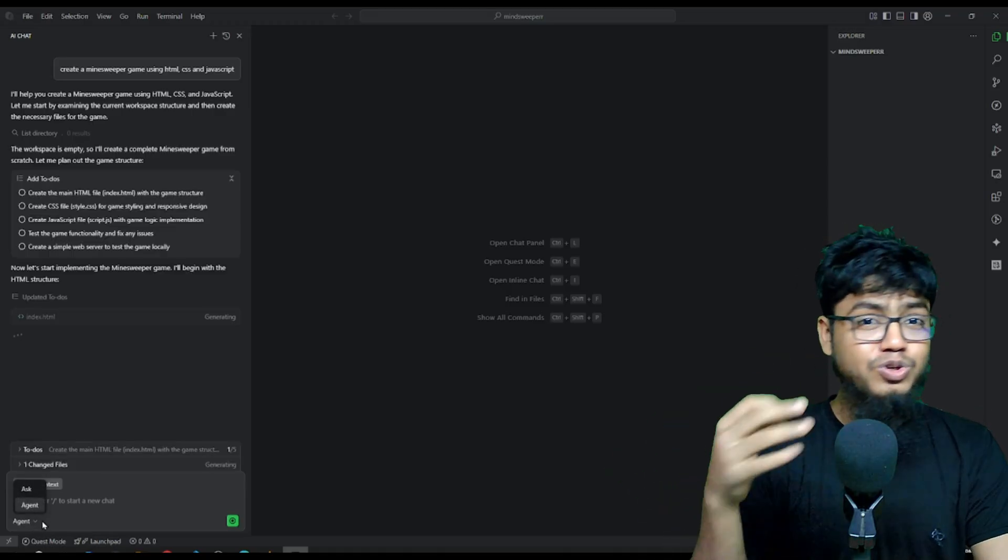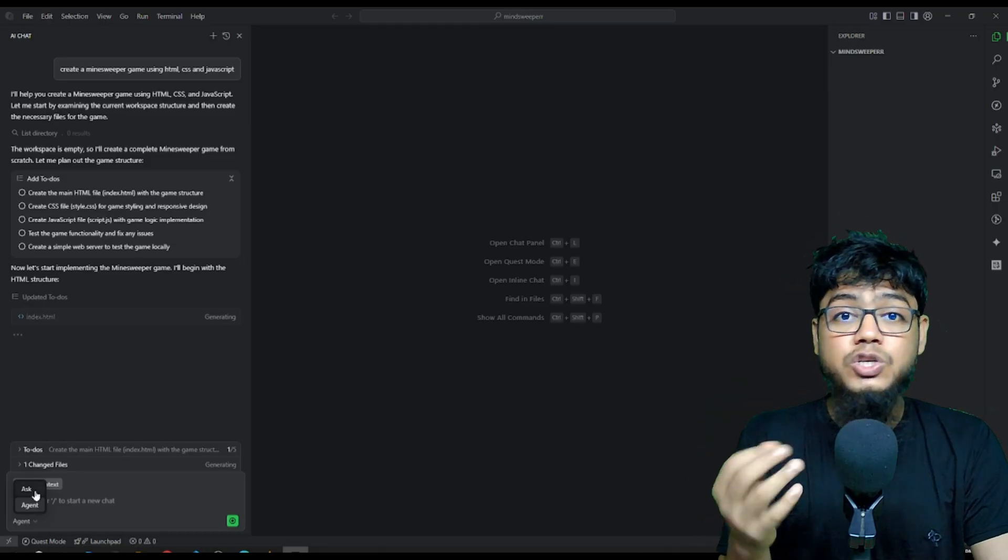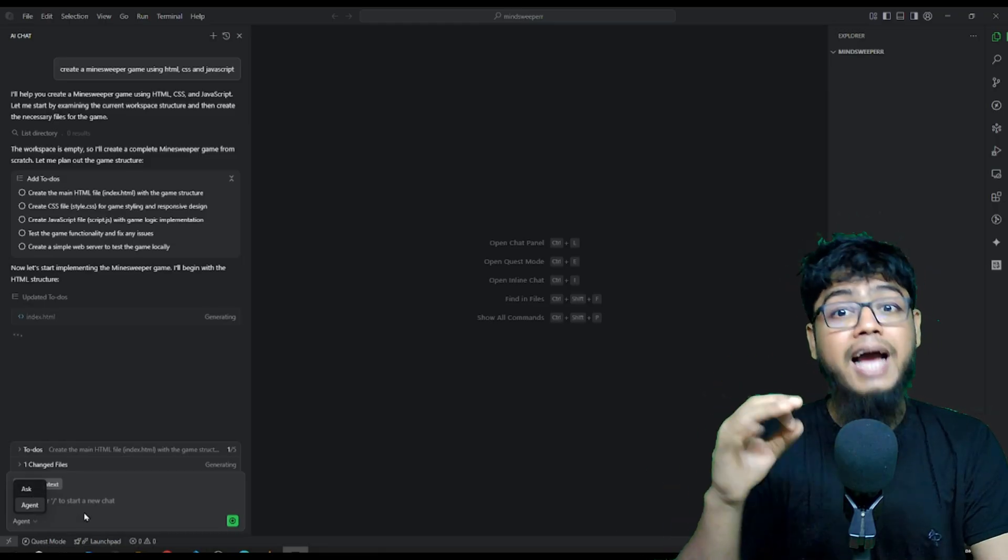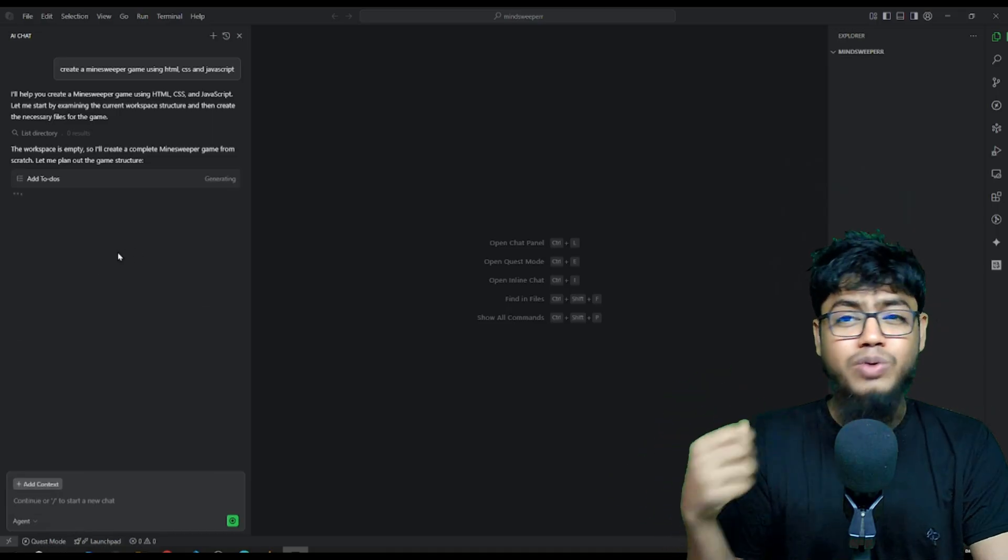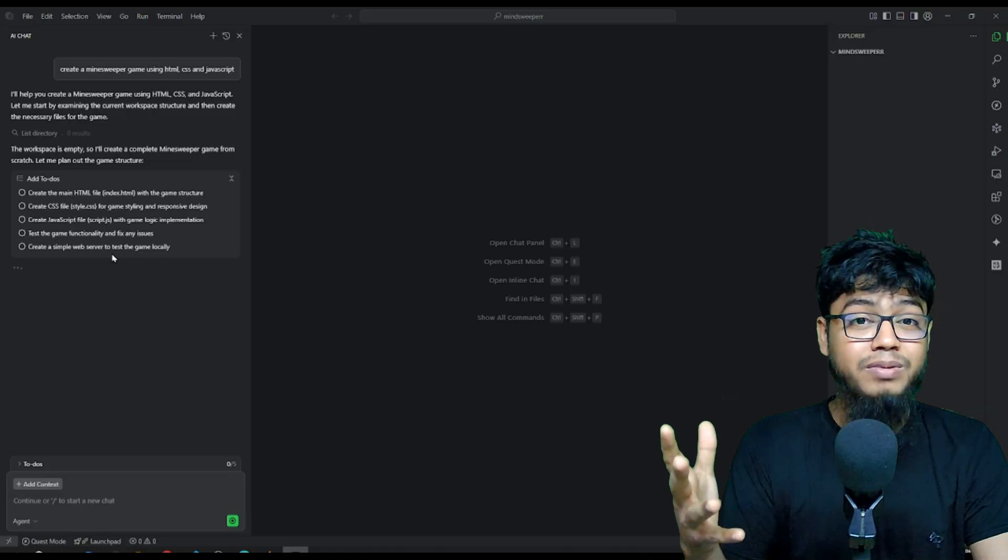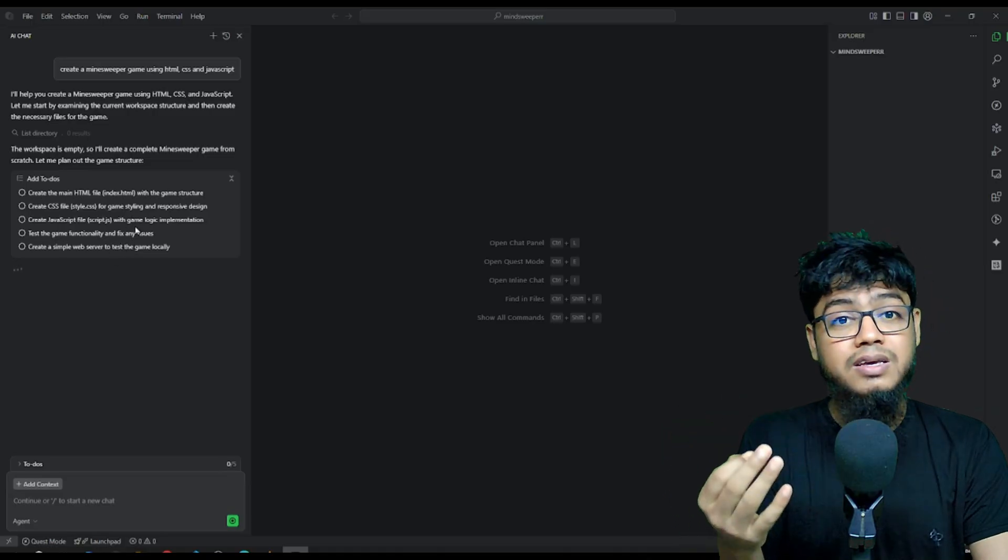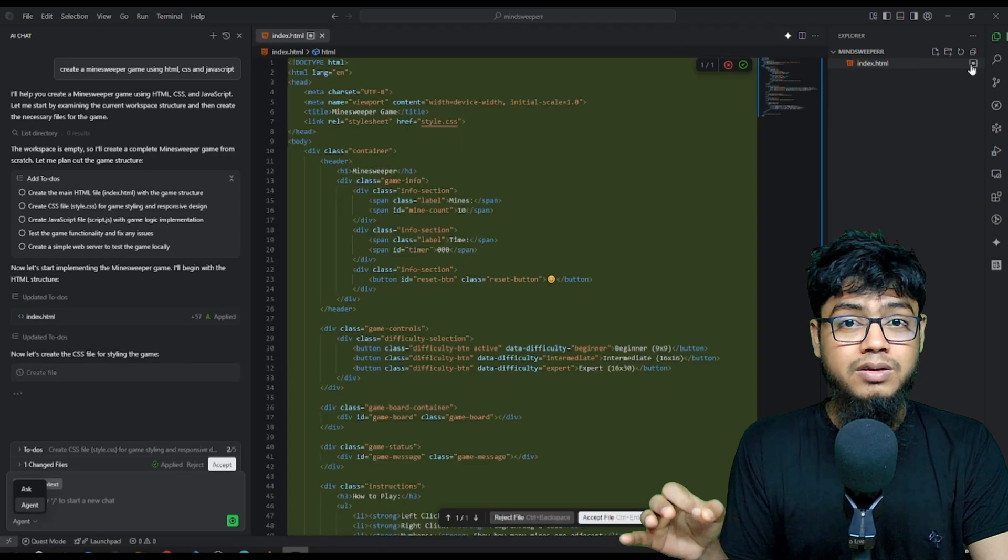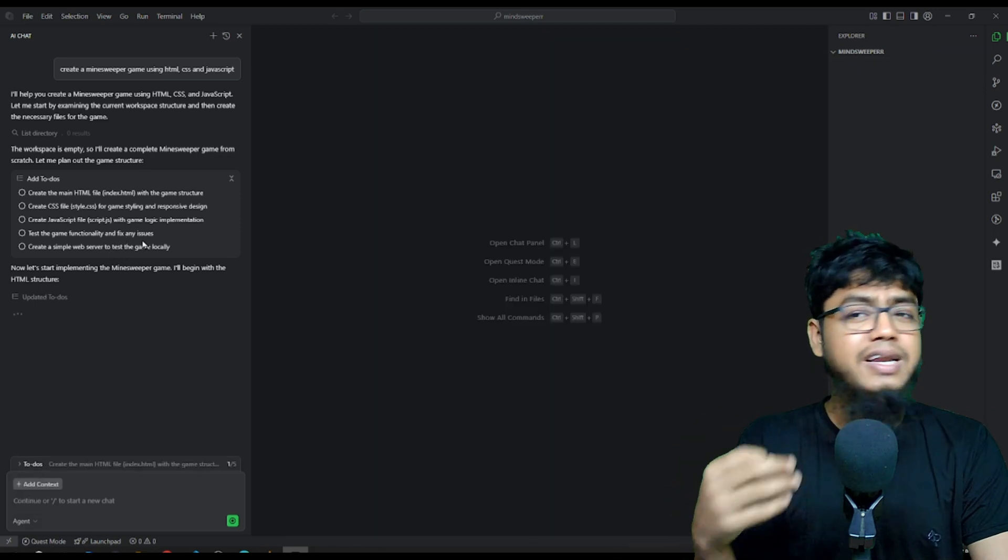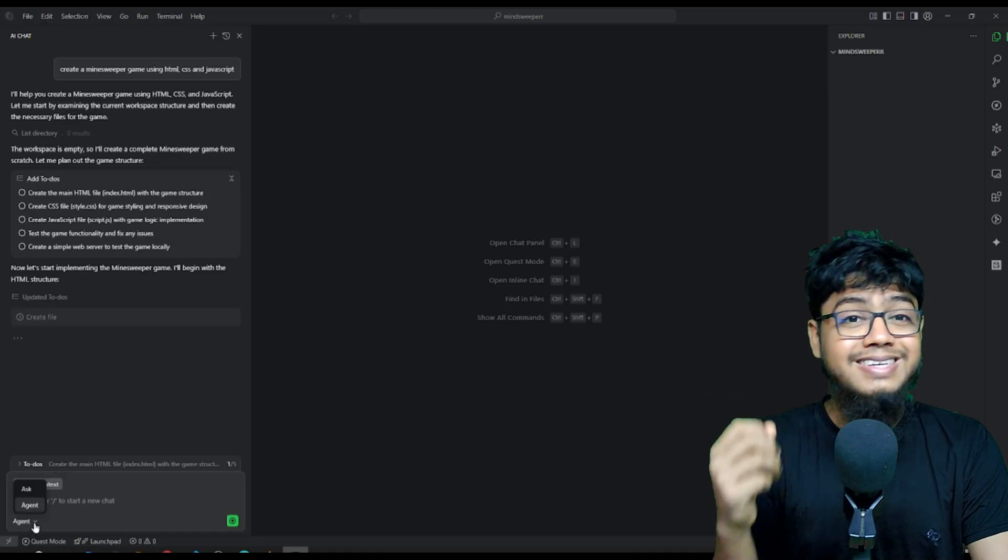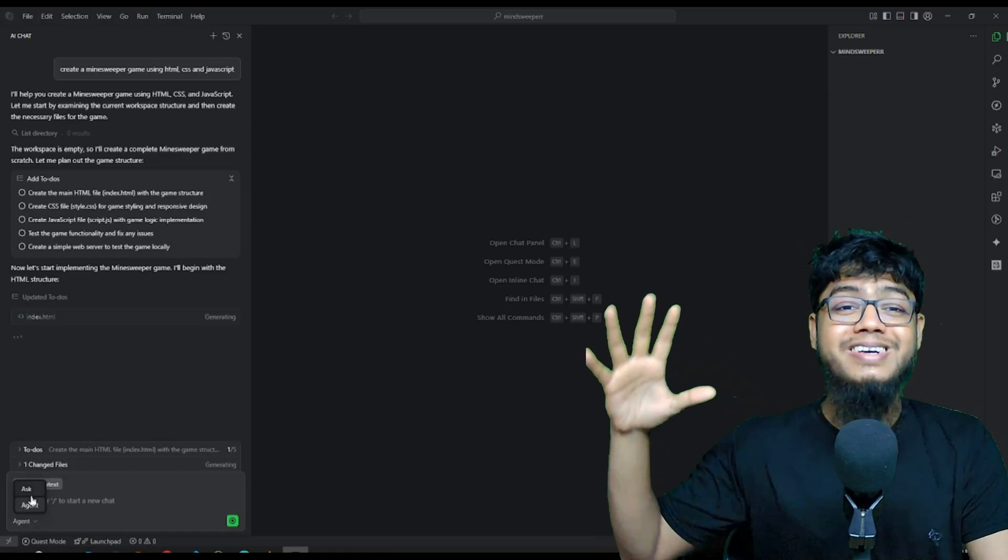The agent mode autonomously takes your task. Generates an action item list and deploys agents to execute everything step by step. You can see it running terminal commands, updating files, and answering queries in ask mode. This is like magic. I swear.